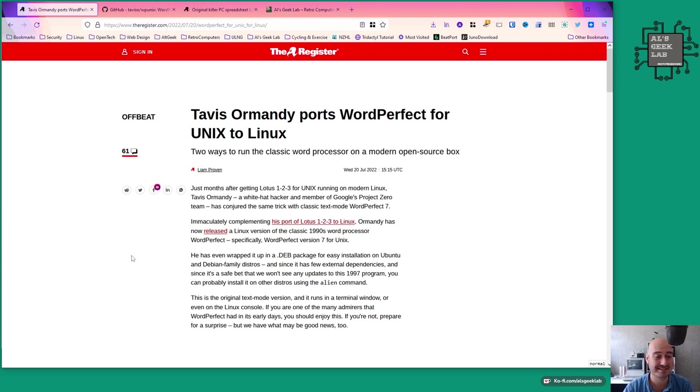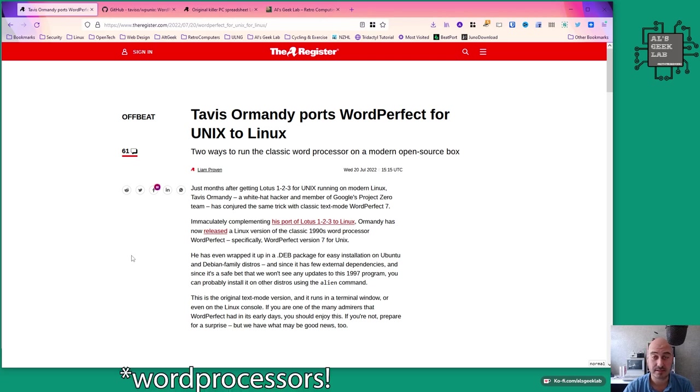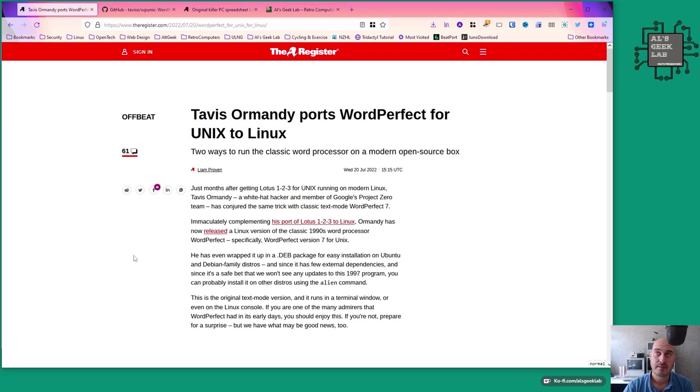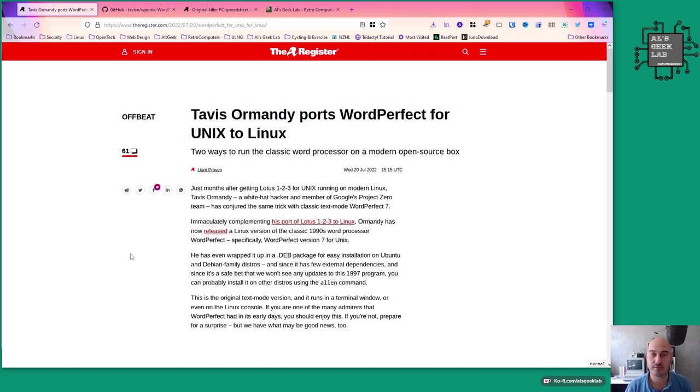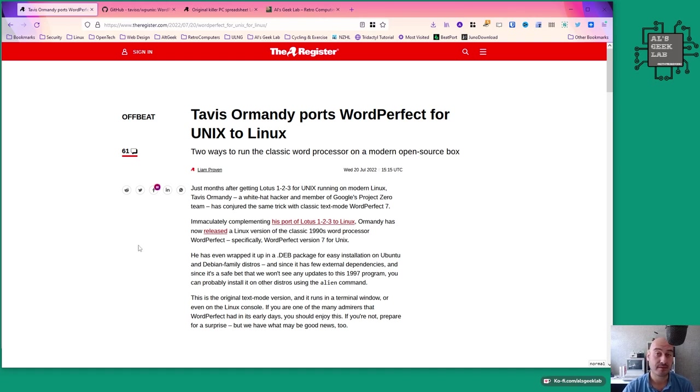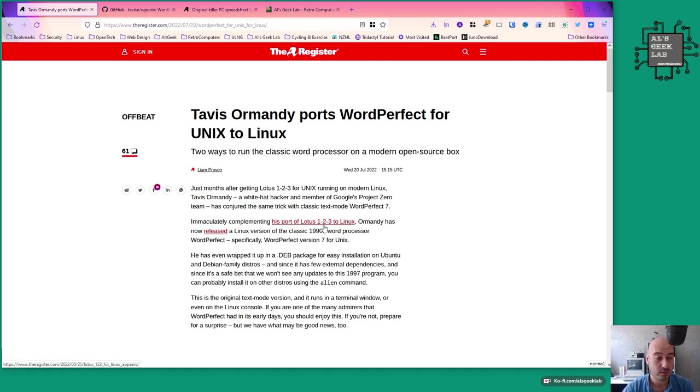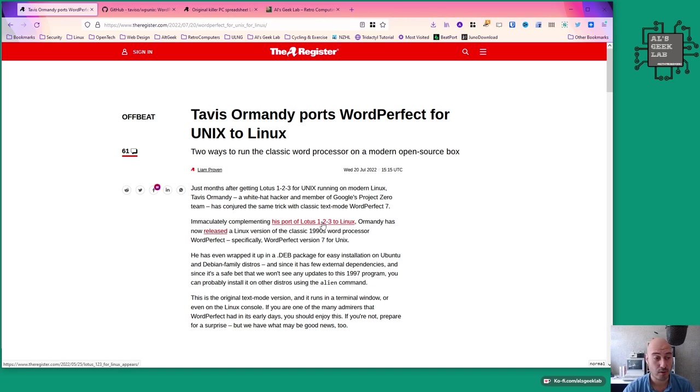It was one of the better word editors. There was a big contest between WordPerfect, WordStar, and eventually Microsoft Word came along and got better iteratively and eventually won out. Similarly with spreadsheets, we have Excel today but back in the 80s and 90s it was Lotus 1-2-3. Before the WordPerfect port, Tavis also did a very successful port of Lotus 1-2-3.